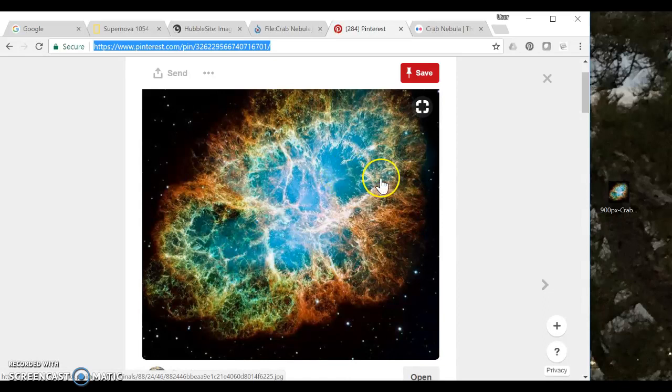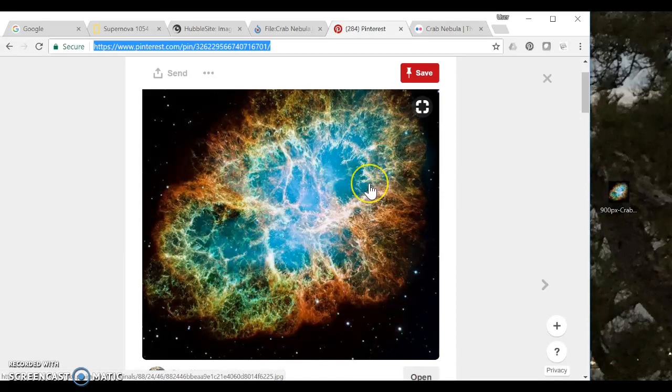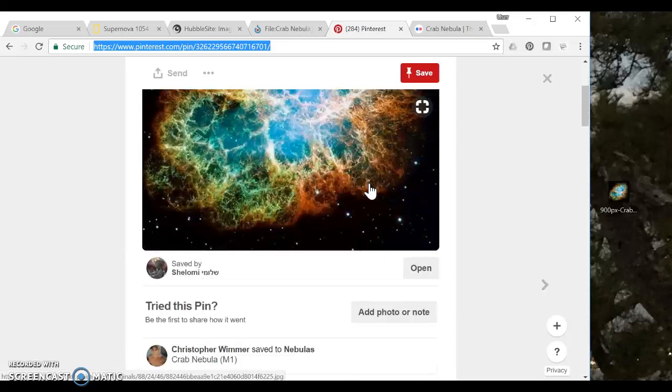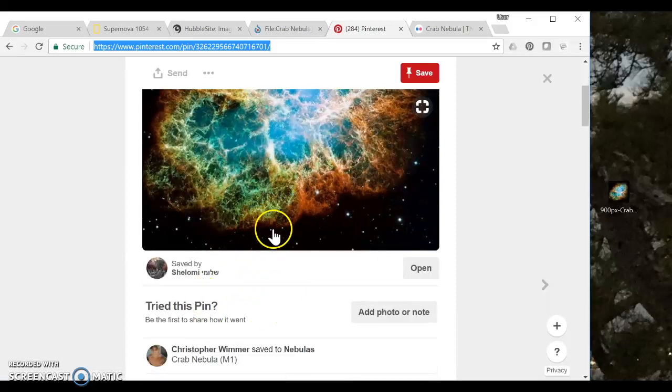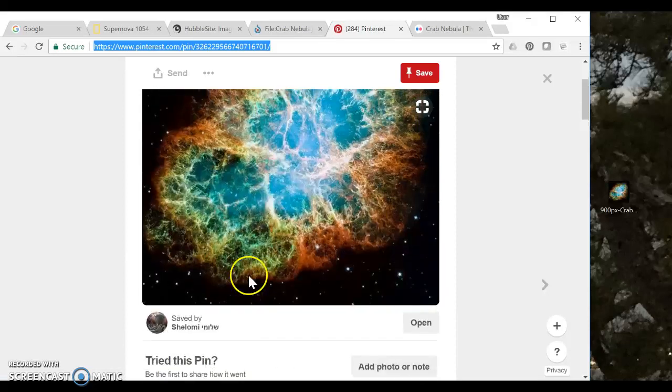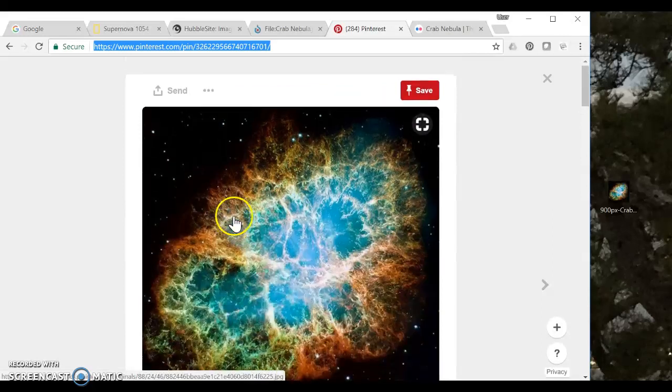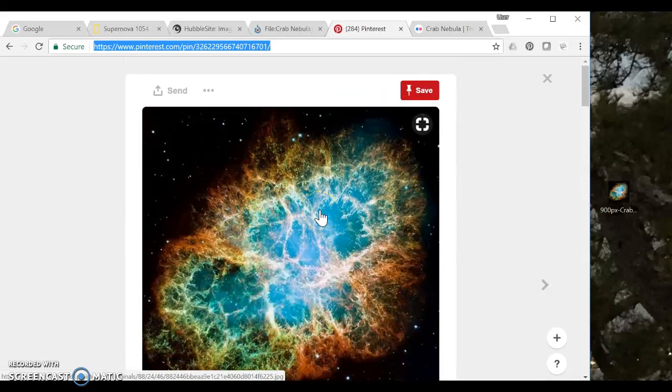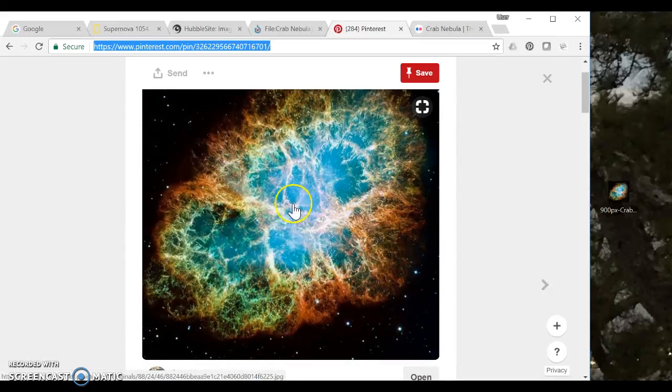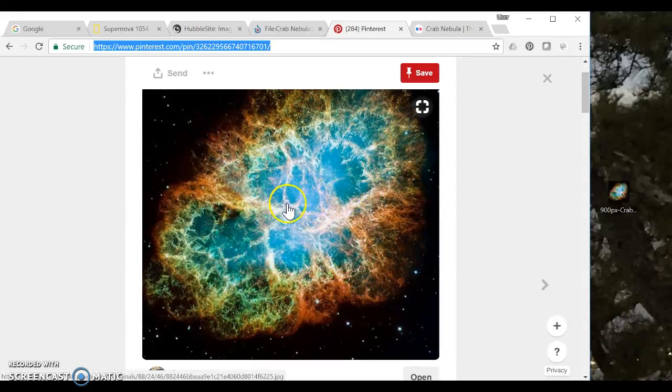Pinterest and Twitter and sites like that are notoriously bad for giving you any kind of useful information for where the image originated. So you need to find another way to identify who owns the copyright of this image and whether you can use it.